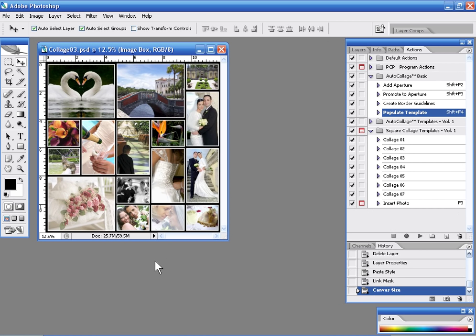Now there it is. See there's our collage template. Very quick, very easy and that's all there is to it.